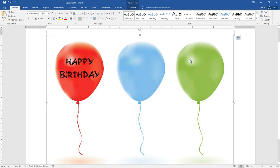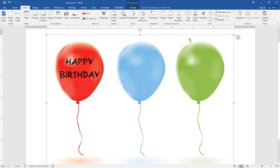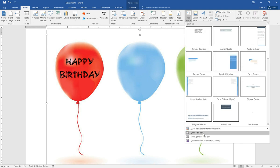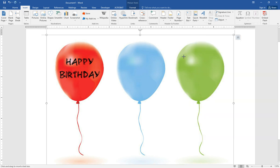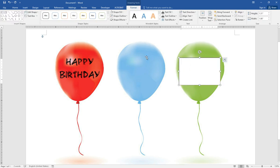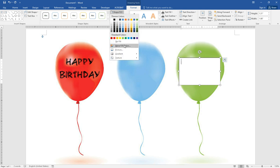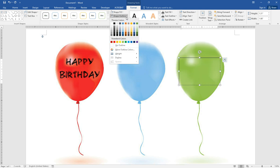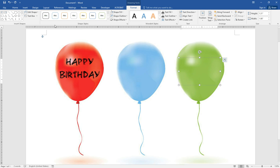And then we insert another text box to here. And do the same thing. No fill.